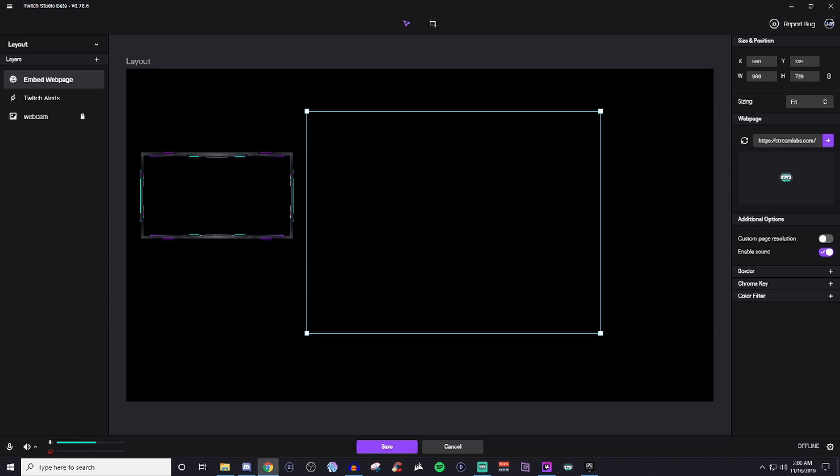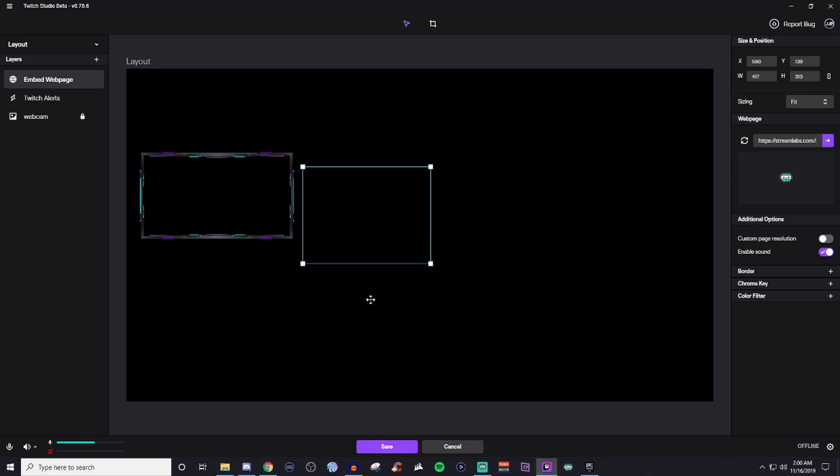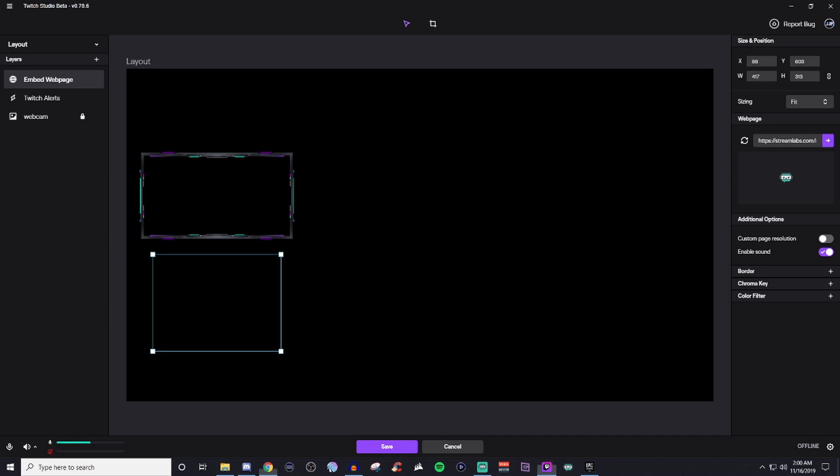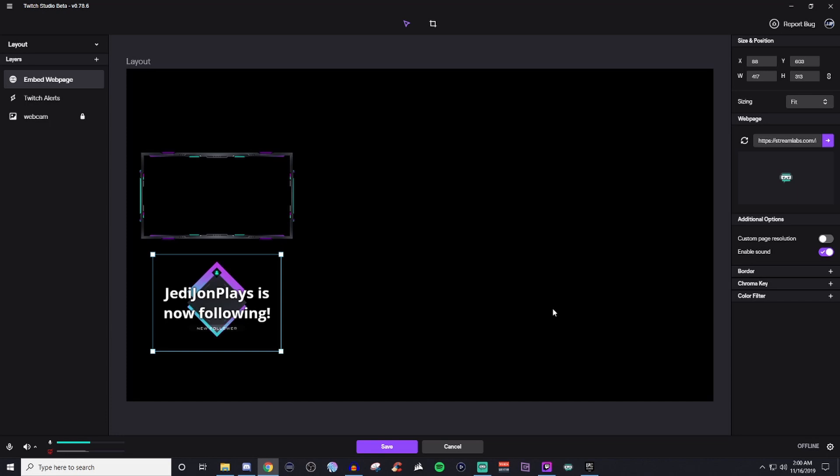And the way to test the alert and everything is you'll have to be over on Streamlabs' website to do it. So then we'll go ahead and we'll hit test follow. And then there is the test follow to kind of show you how that is and everything.